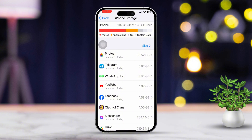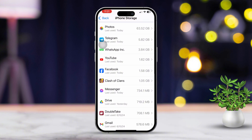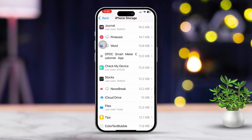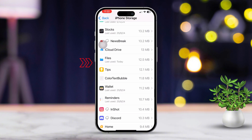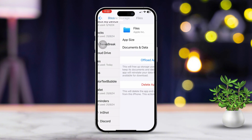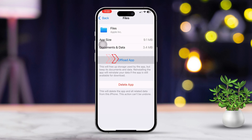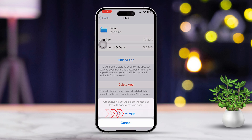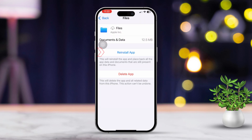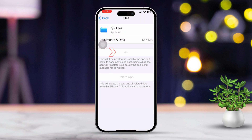Make sure you have at least 5GB of free storage available. After ensuring enough free space, scroll down until you find the Files app. Tap Offload App, then tap Offload App again to confirm. Tap Reinstall App to bring it back. After that, go ahead and check if the issue is resolved.